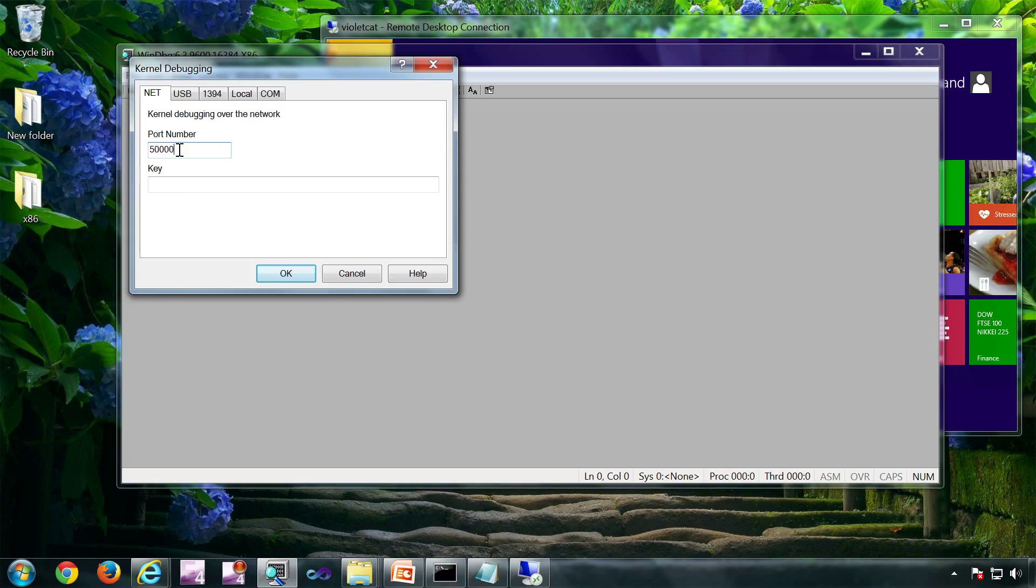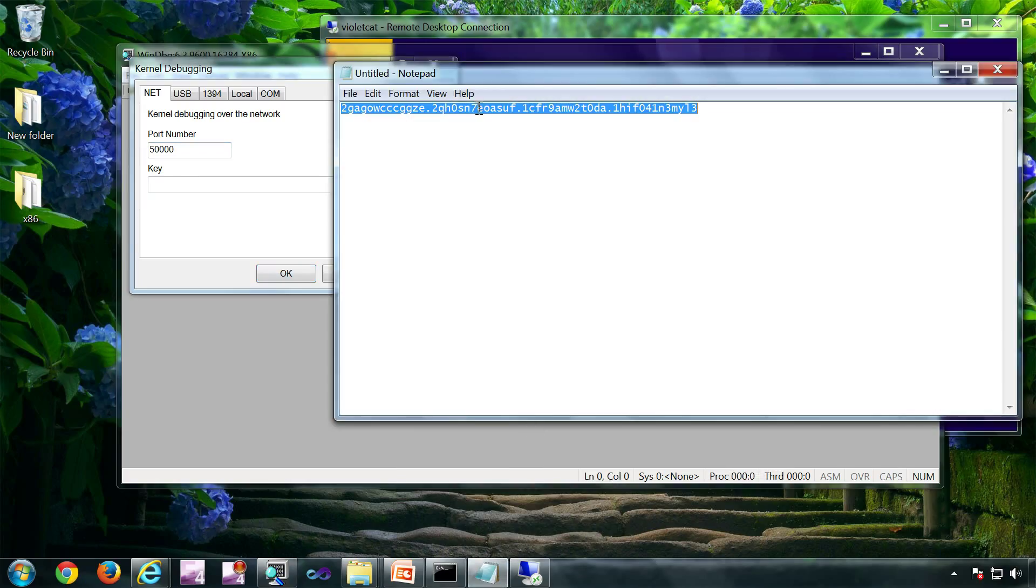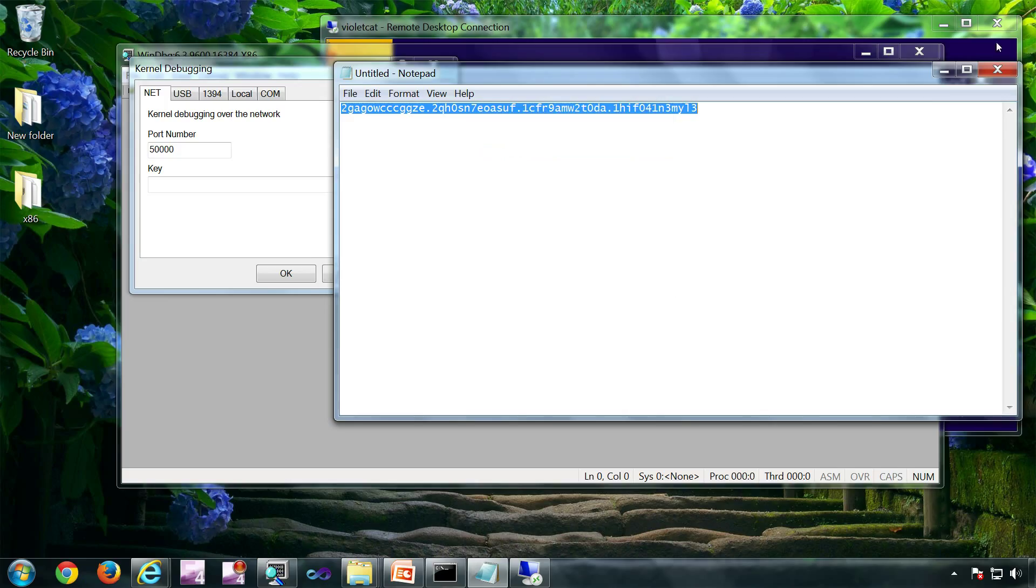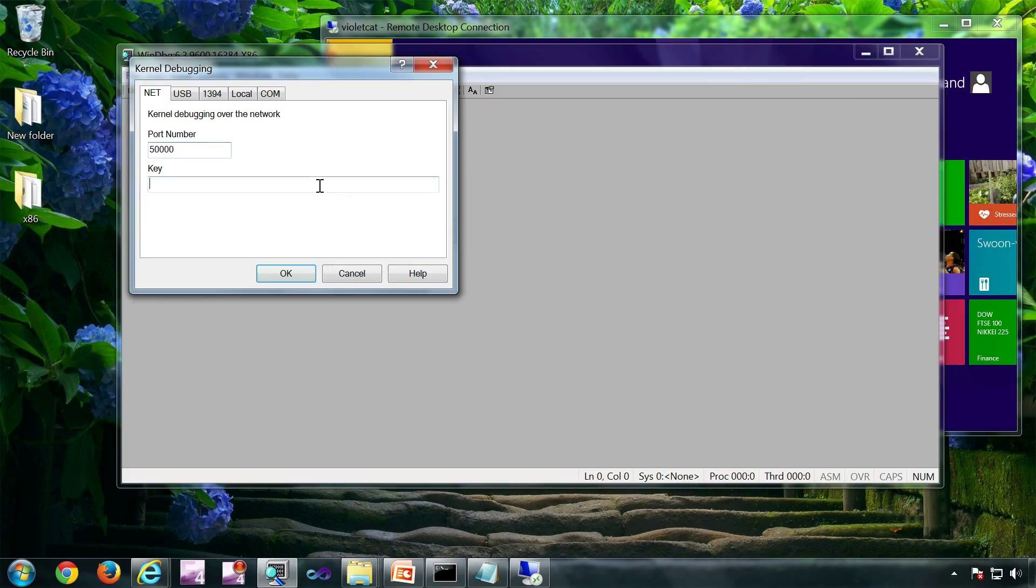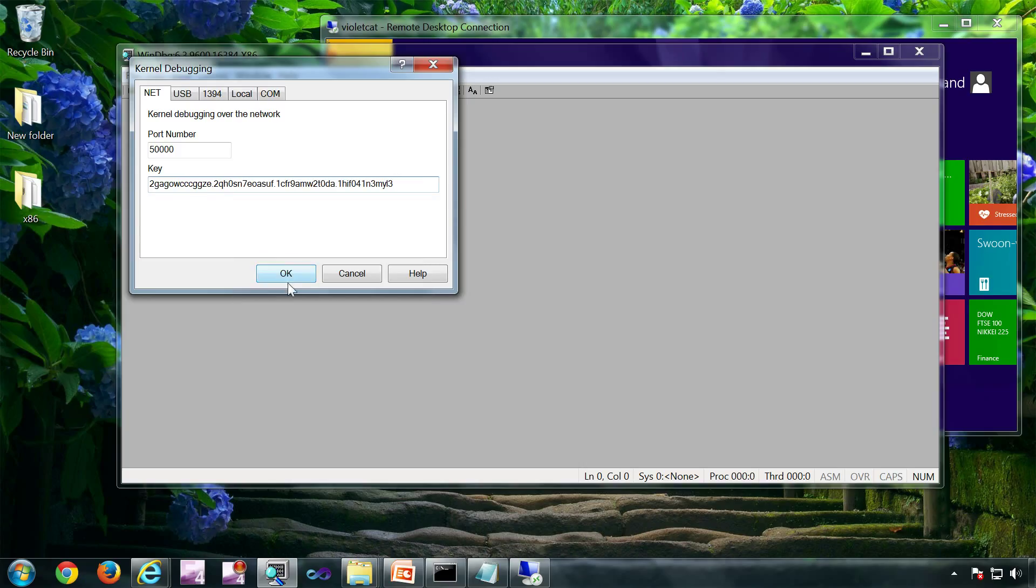File, kernel debug. Port is 50000. Now we have to take the key which we got from the output of bcdedit, paste it here, click OK.